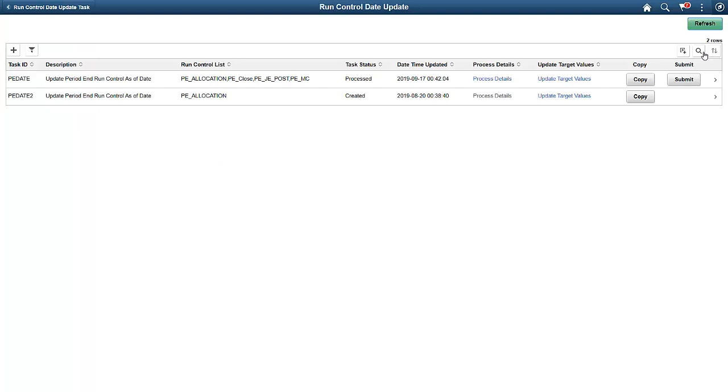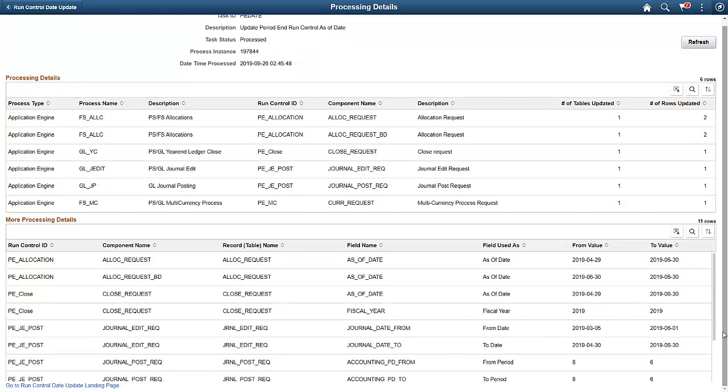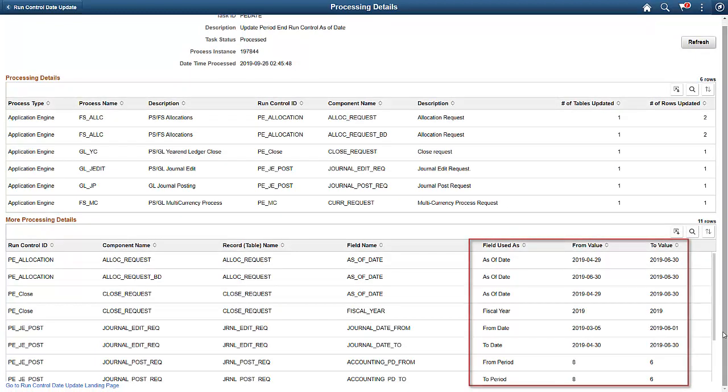To review the result, click on the Process Details link. On this page, we see the process instance for this task. More importantly, this page displays the before and after parameters for the task.